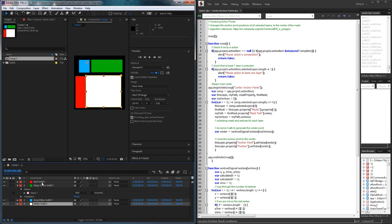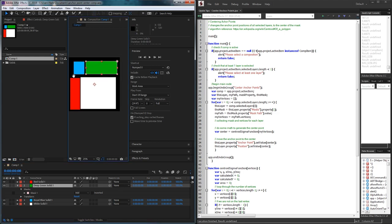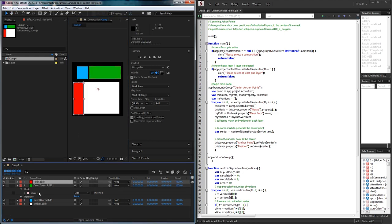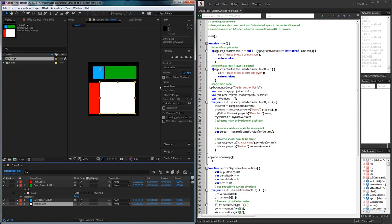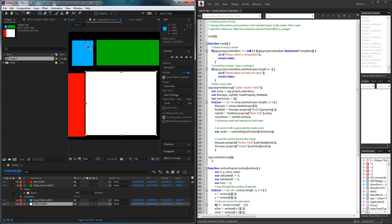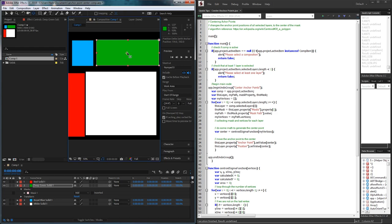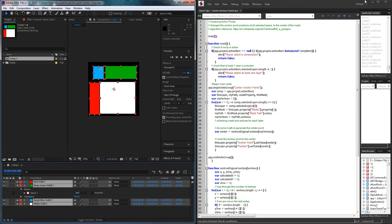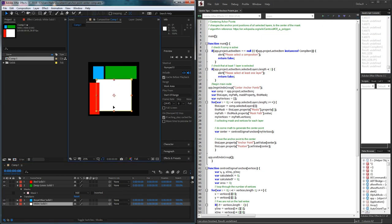Hello everyone and welcome to today's After Effects scripting tutorial. We're going to be creating a script that will center all of the anchor points of your masked-out objects. Anytime we select an object or multiple objects, our center point may be way off, and instead of going to each layer and changing the anchor point yourself, we can just run this script and all the anchor points are going to be centered for us.